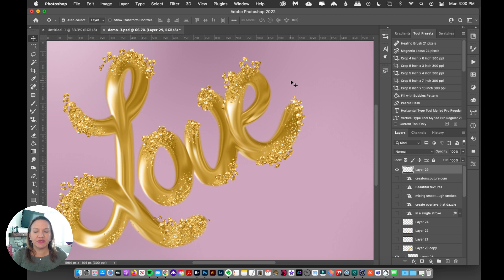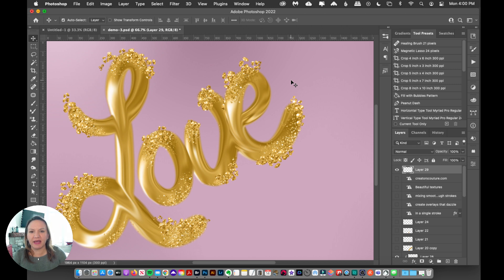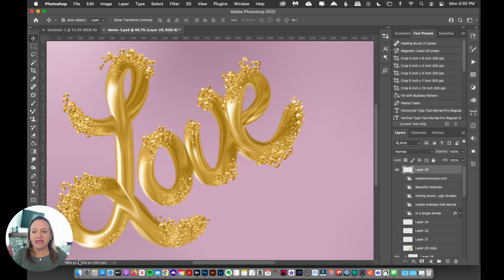So these brushes are going to be delivered in an ABR format or a TPL format, and essentially it's the same thing. I'm going to show you how easy it is to start loading these up.